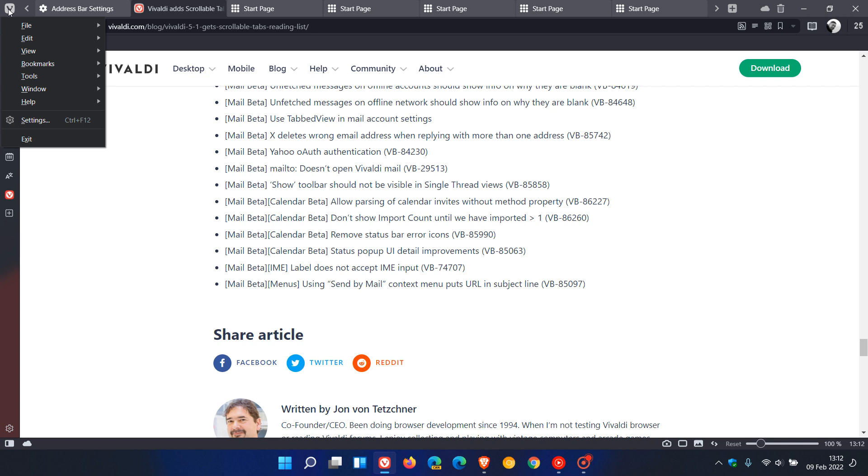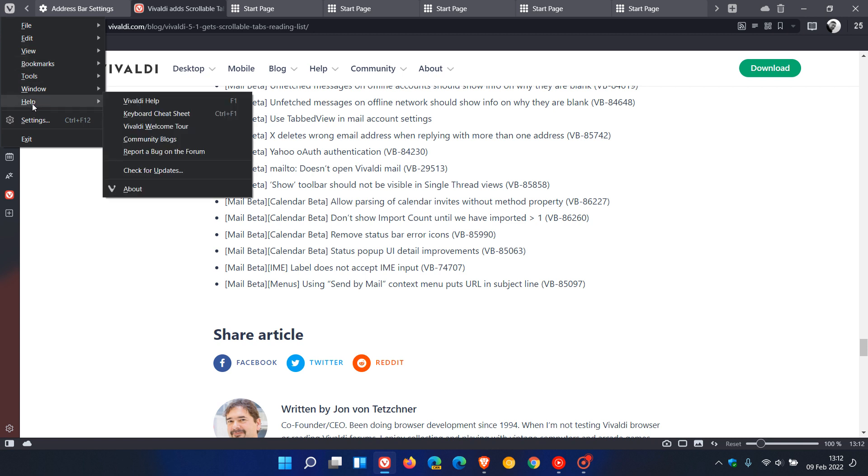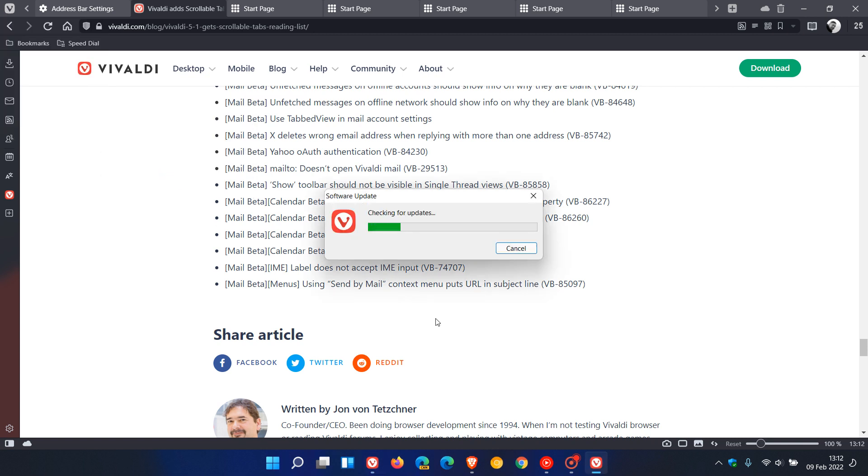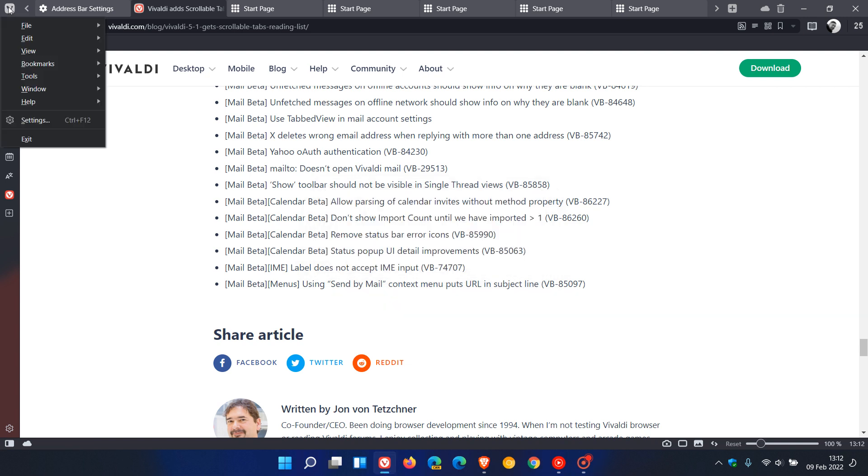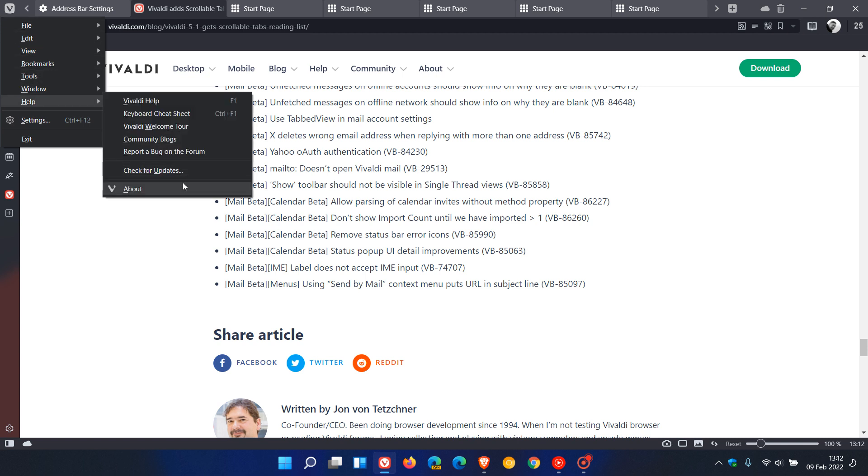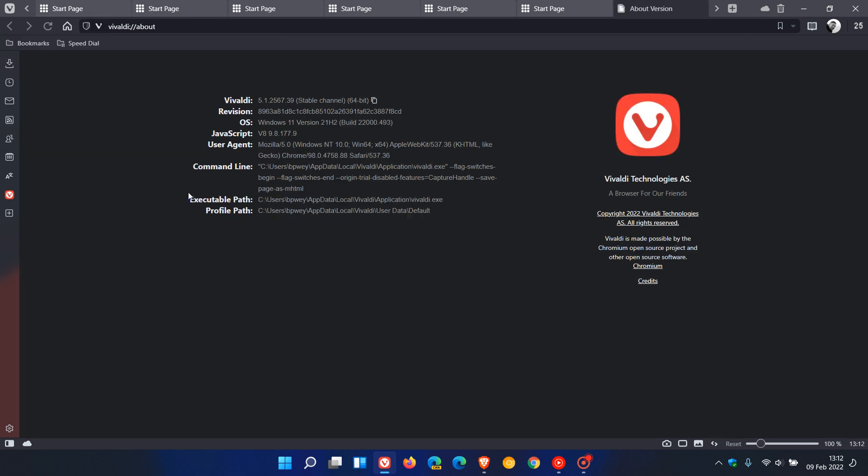If we just head back to our menu, go to help, check for updates—this is where you can update the browser if it hasn't done so already. And if we head back to our menu, this time help, about, the latest version now is 5.1.2567.39.